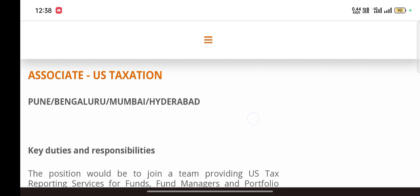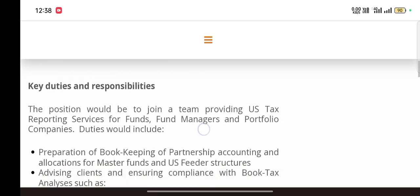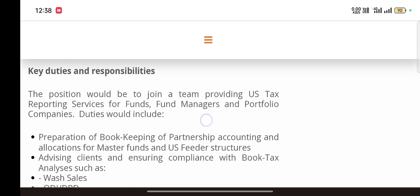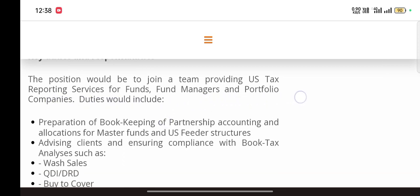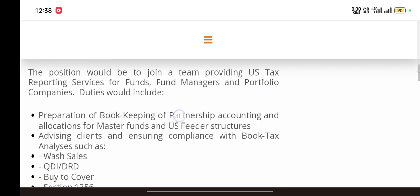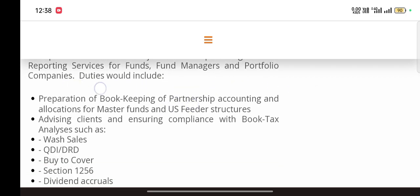Let's see what are the key duties and responsibilities. The position would be to join a team providing US tax reporting services for funds, fund managers, and portfolio companies. Duties will include: